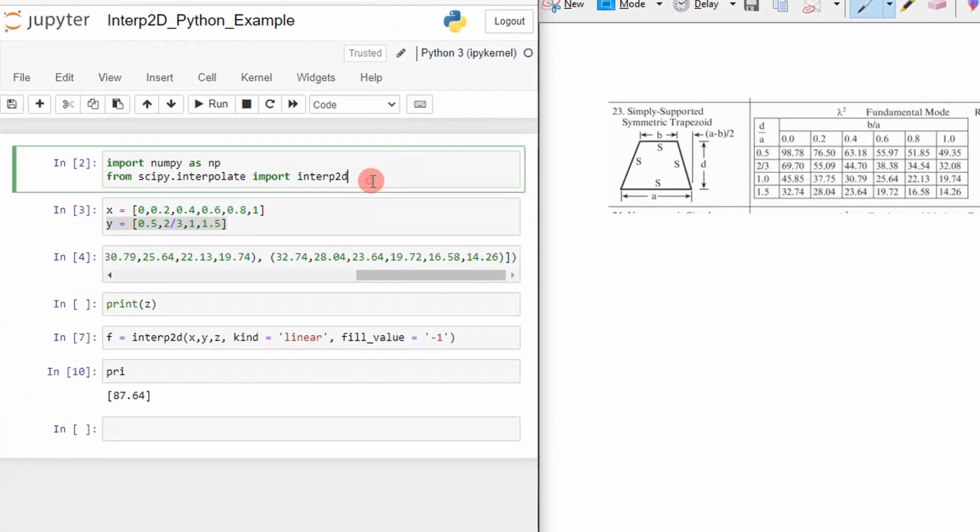So the first thing I did was I imported the numpy package and then the interp2d, which is found in our scipy package in Python.